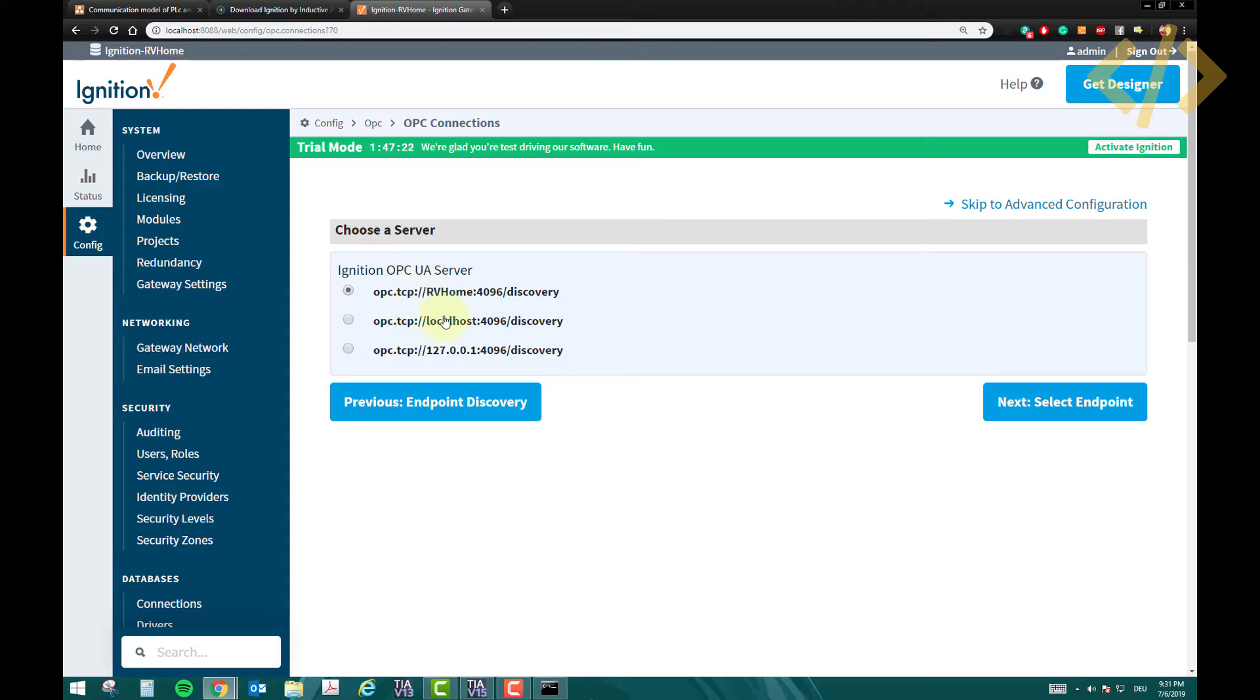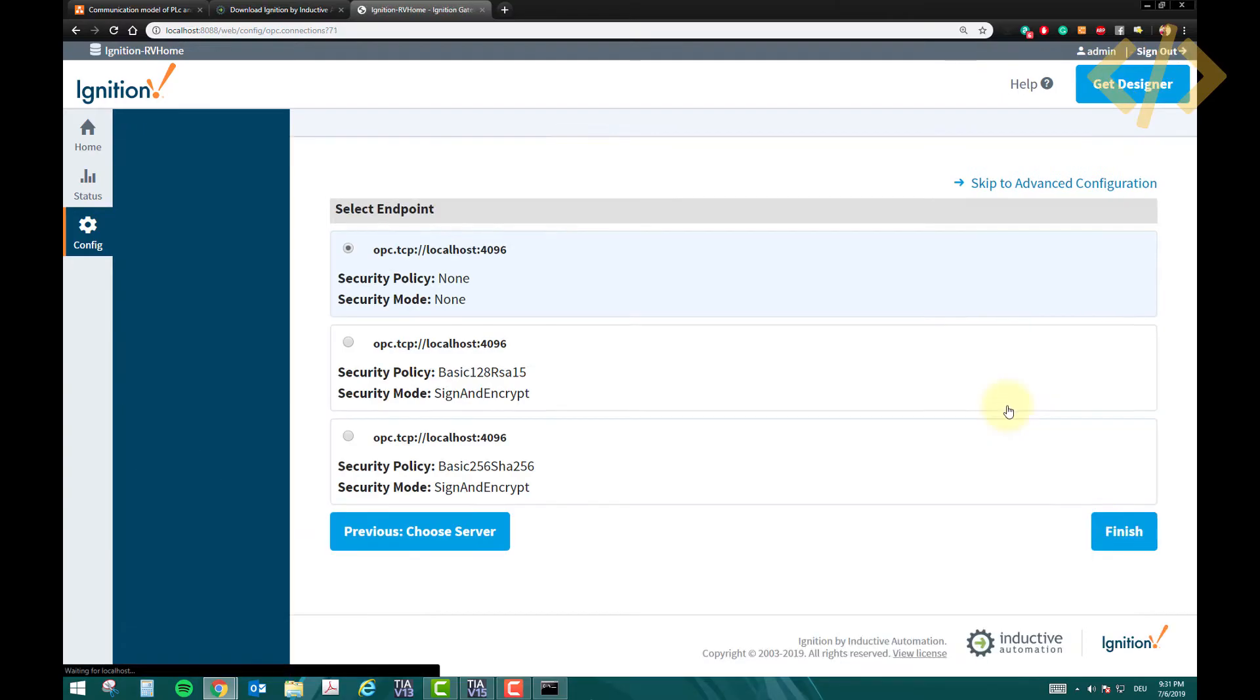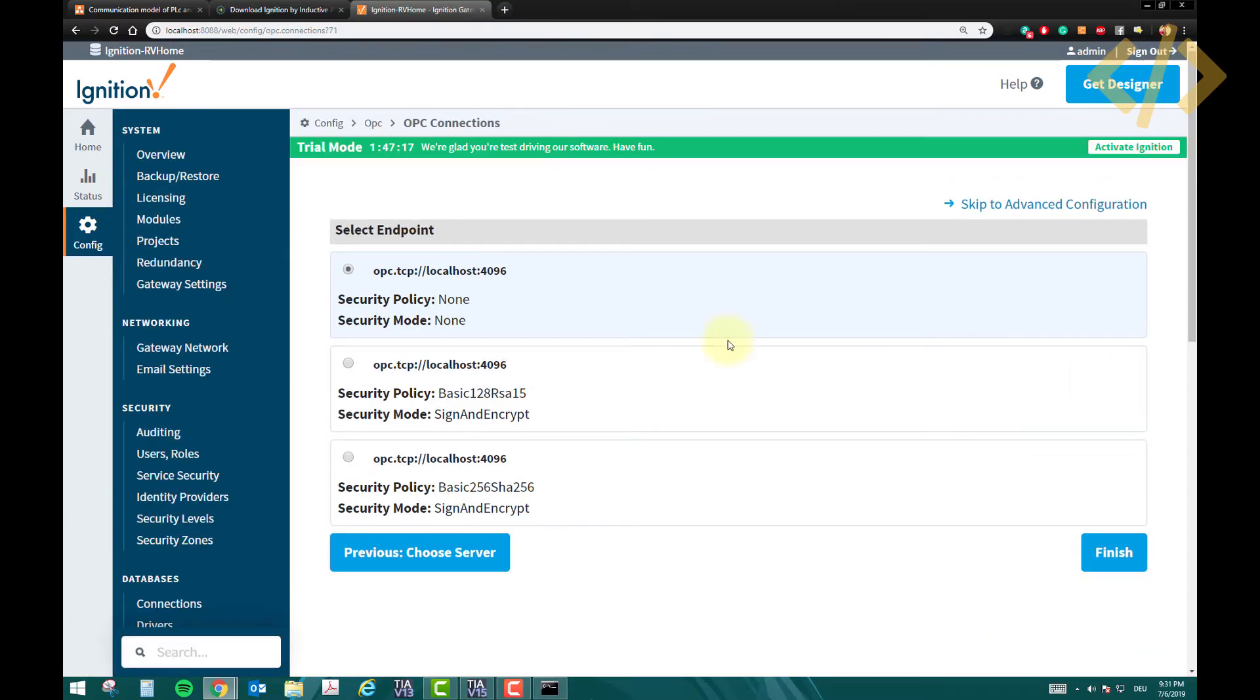So you can choose which server you want. Let's say I choose localhost and click select endpoint. Now my localhost server is here.